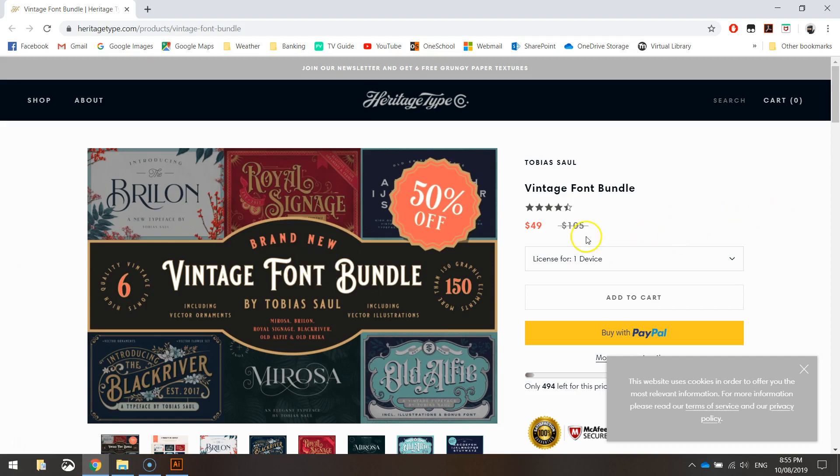At the moment it's 50% off, so only 49 bucks. I read some really good reviews about this and I saw some awesome signs that you could make with this bundle, so that's why I downloaded it.